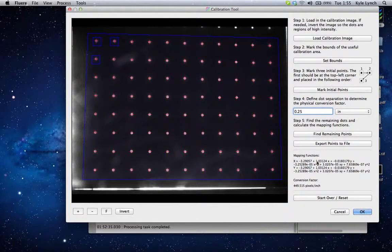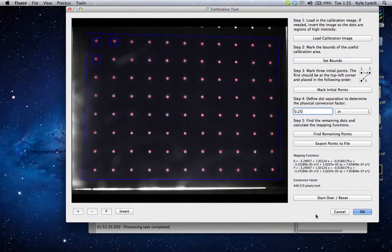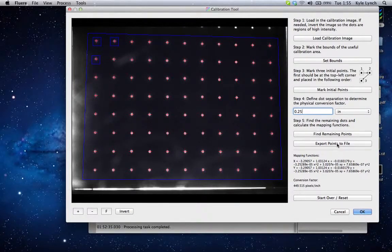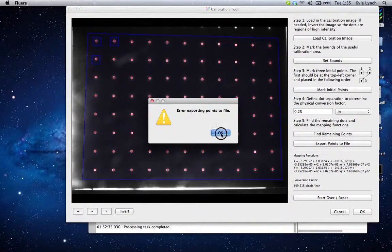The mapping functions are listed right here. This is just a standard second-order image mapping which you can find in Rafel and other publications about PIV. The conversion factor is now listed as 450 pixels per inch, which gives you an idea of what to type in if you need to do the physical conversion. If you ever need to start over you can hit 'Start Over.' If you want to export these points to a file — perhaps for analysis in MATLAB — you would hit 'Export Points to File' and select a place to put them. So now we hit OK.